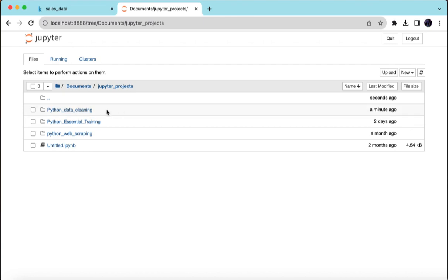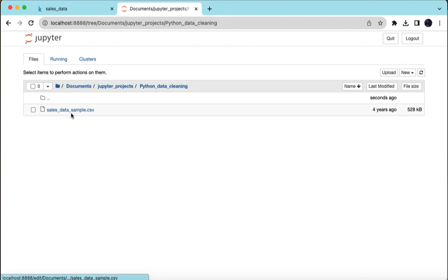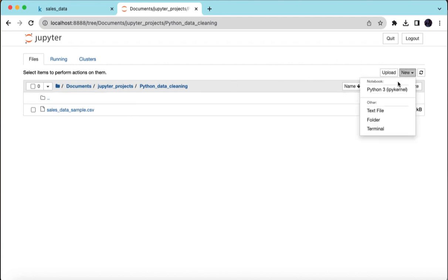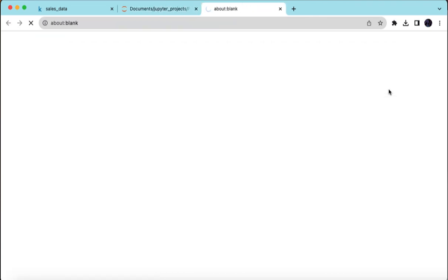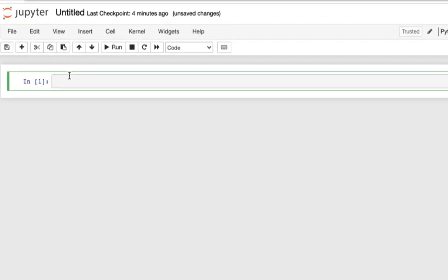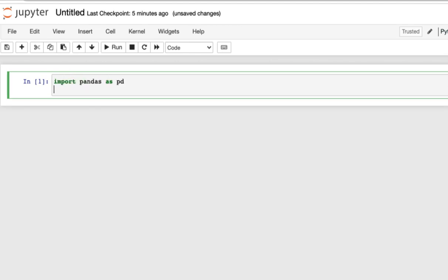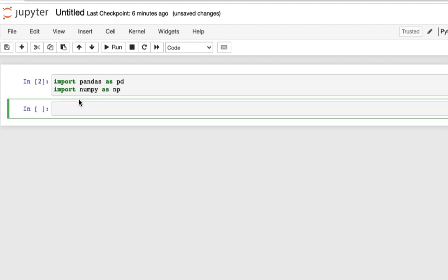I'll click on the folder and my sales data sample file is inside. That's where we're going to do our project. Go to the New tab and click on Python 3. The first thing you want to do is import all of the libraries you need. So import pandas as pd, and also import numpy as np. Run the application and make sure everything is okay.